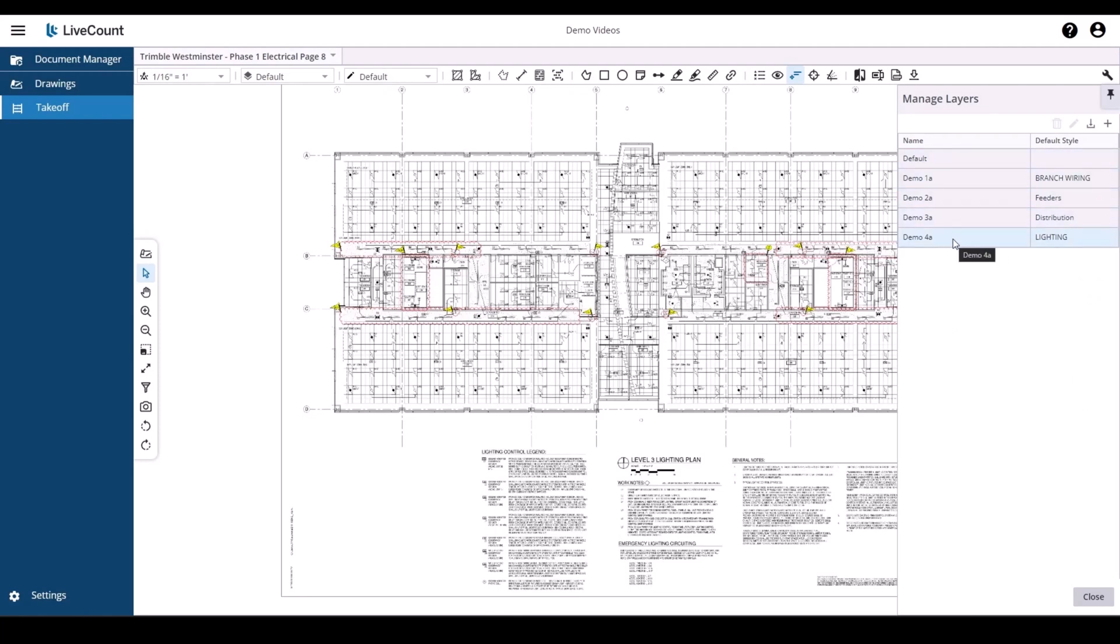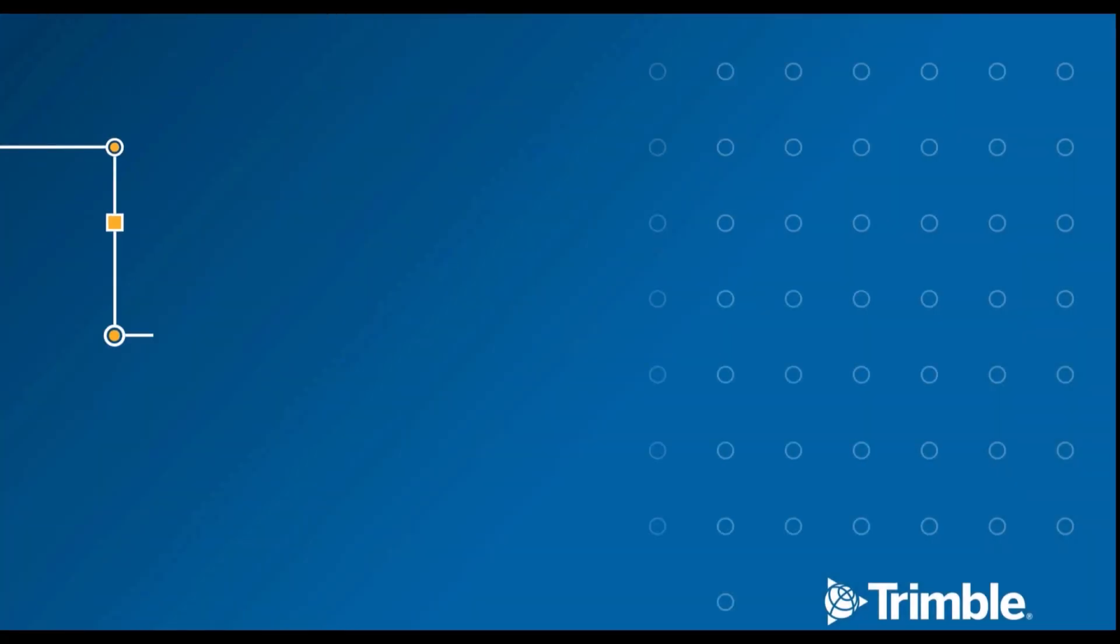If a layer with the same name already exists when this template is imported, it will not be created. And lastly, layer templates are shared across all users within your company.